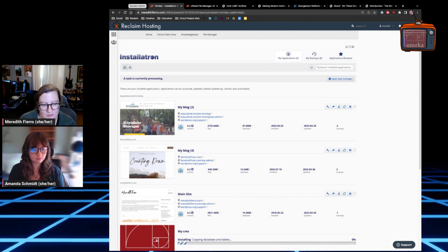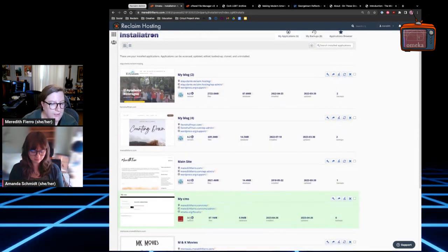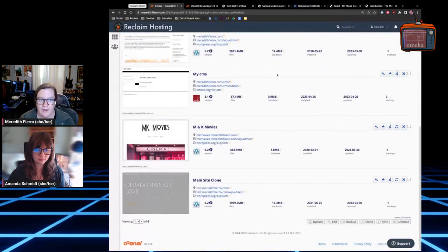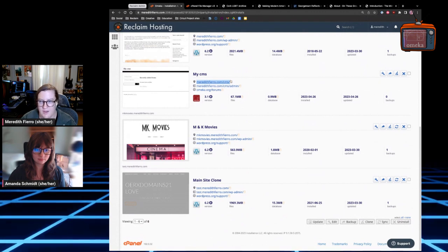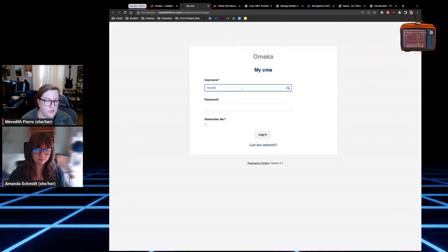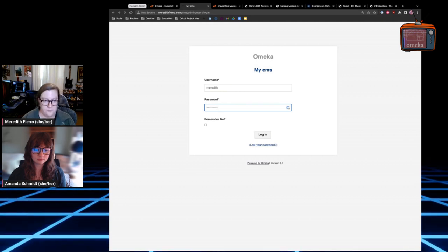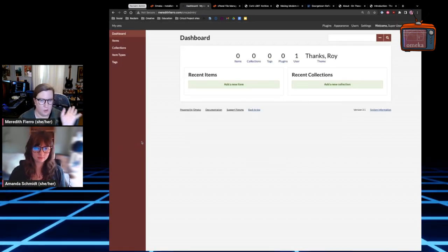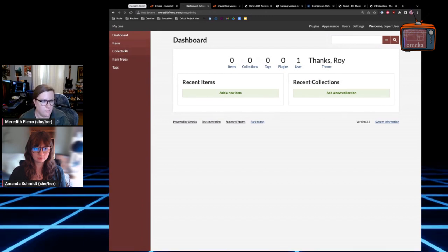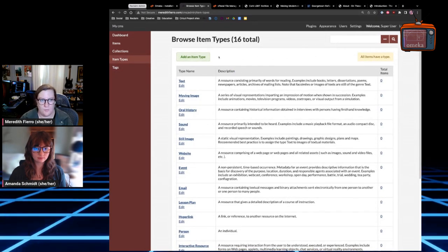It literally takes two seconds to install Omeka through Installatron, which is incredible. Once it processes, you'll see a couple of options — you can go to the main site URL right away or directly to the admin dashboard. I'll go directly to the admin dashboard, put in my username and password, and get logged in to see the Omeka Classic dashboard.